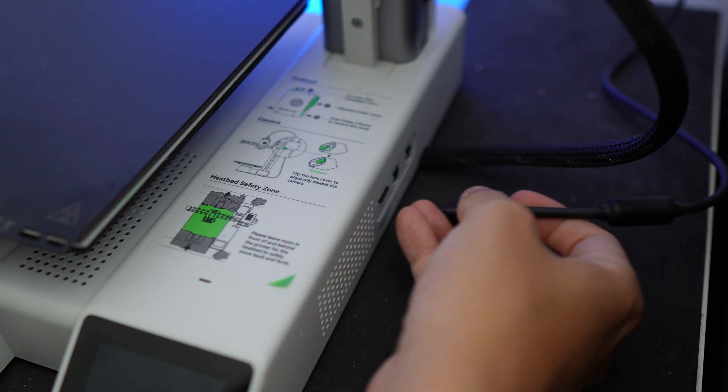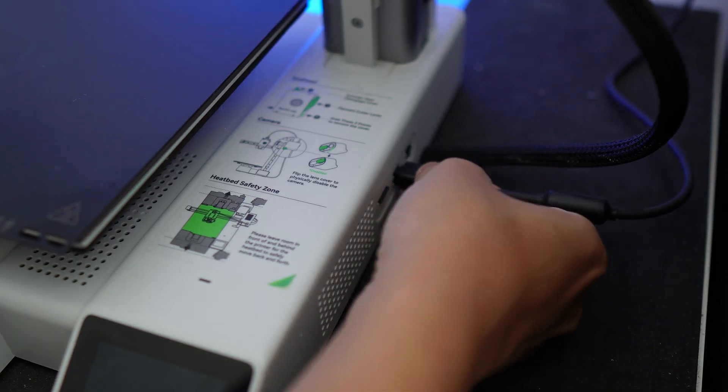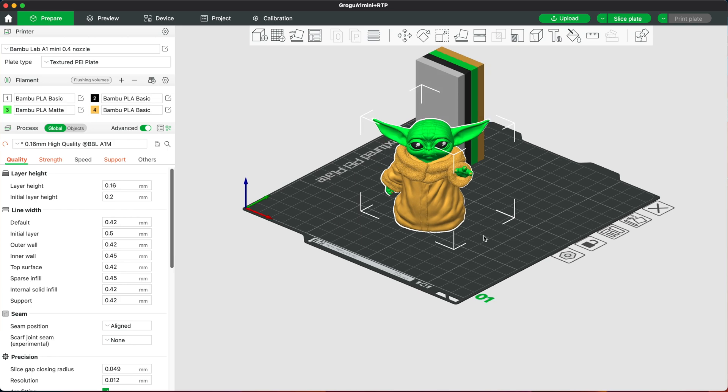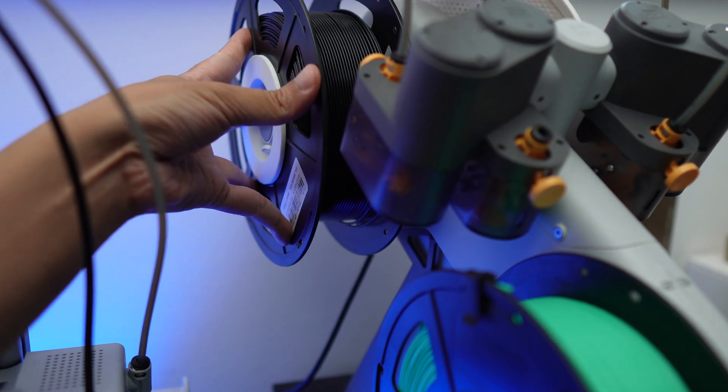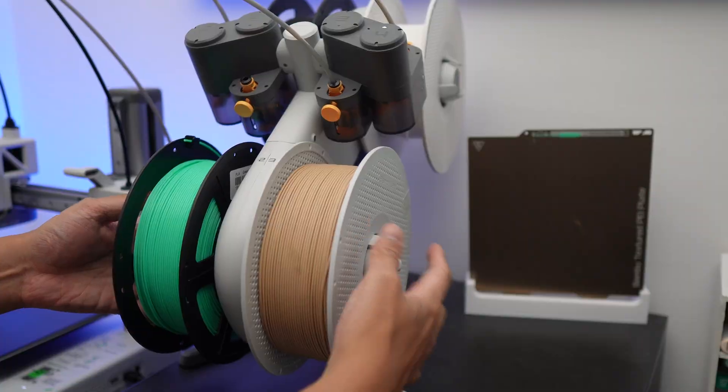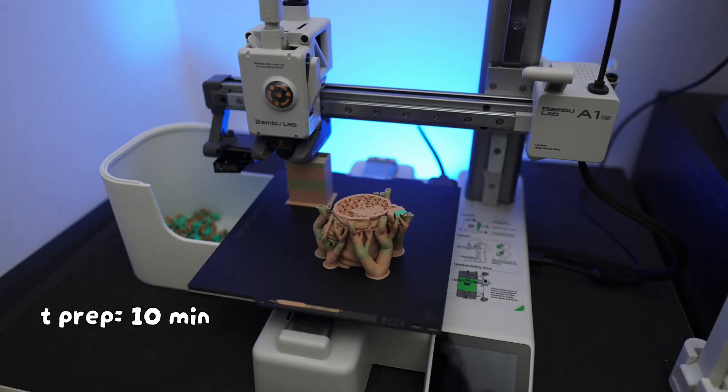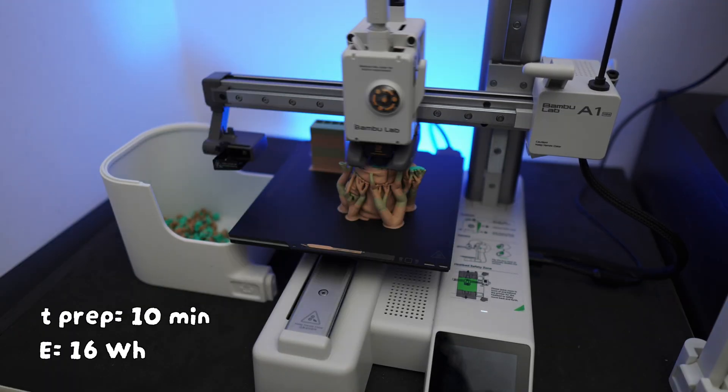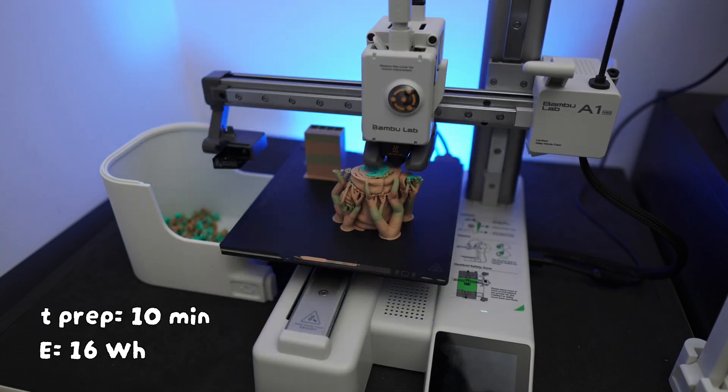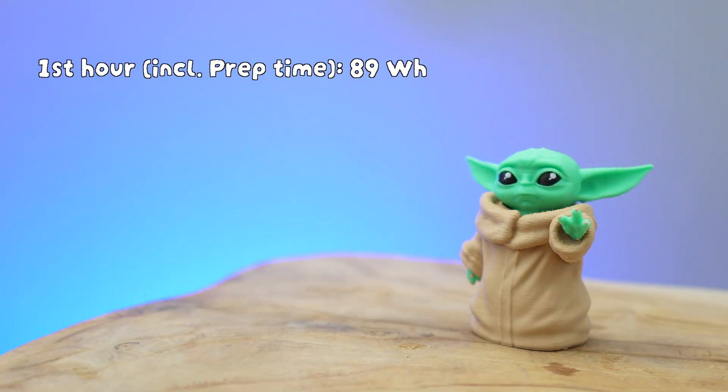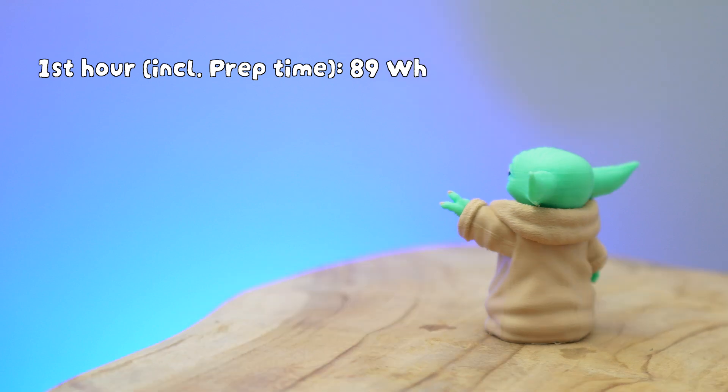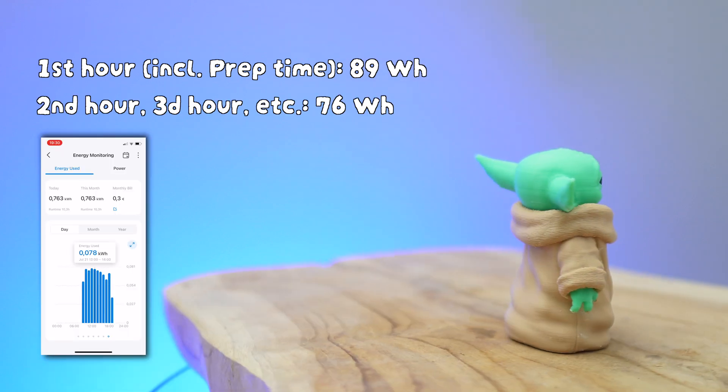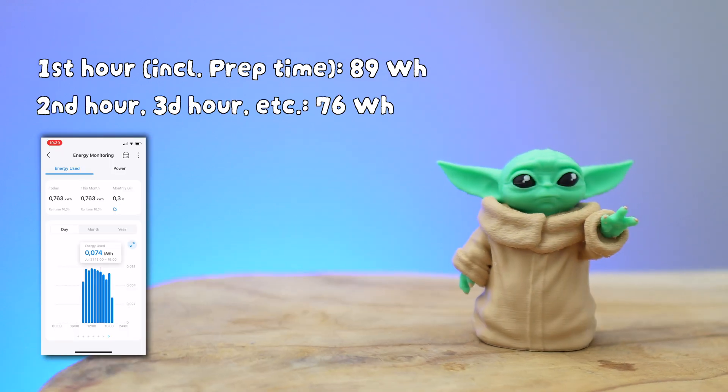Now here comes the fun part. I connected the AMS light to the printer and printed the model in multi-color. It took the printer 10 minutes to prep, consuming 16 watt hours while at it. Both the printer and the AMS light consumed 89 watt hours in the first hour, then averaged to 76 watt hours every next hour.